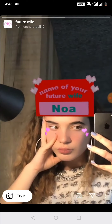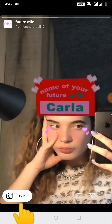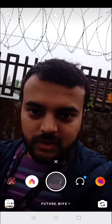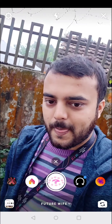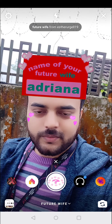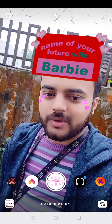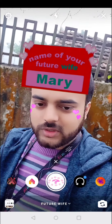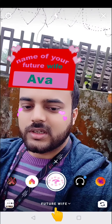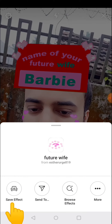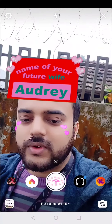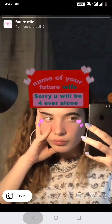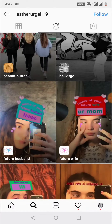Click on 'Try It' and as you can see, I am getting the name here. If you want to save this filter to your Instagram filter list, click on the arrow and then click on 'Save Effect'.